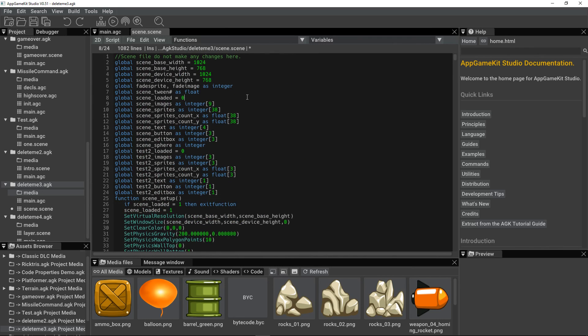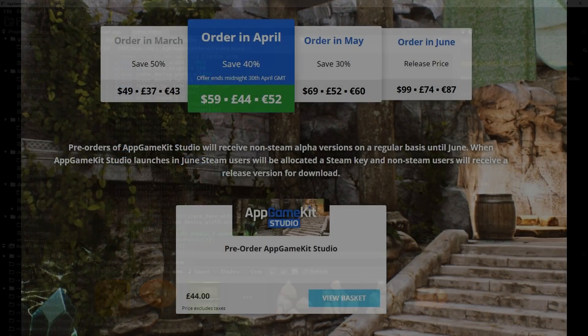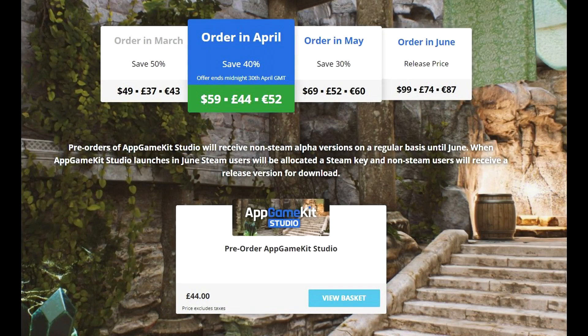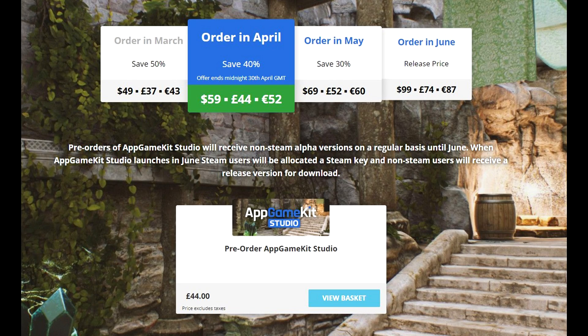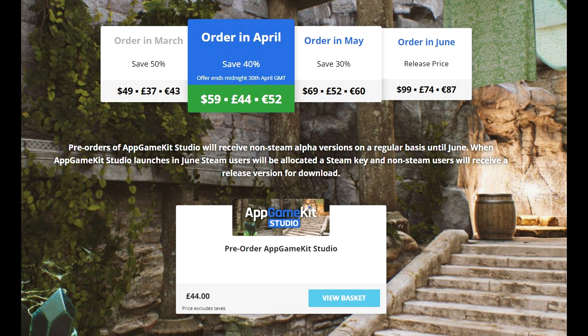So check out the change log. Remember, this is an alpha build. There may be a few bugs still. We're still working on new features, and we're bringing those very soon to you. If you're still not pre-ordered, it's a great time to do so in April. There is a 40% discount on AppGameKit Studio. Please subscribe to the YouTube channel to receive more updates as we publish them. Bye for now.